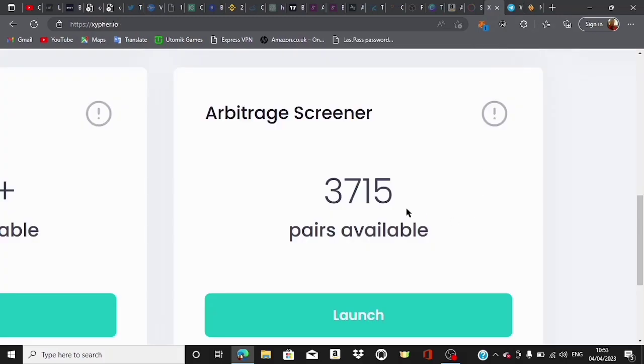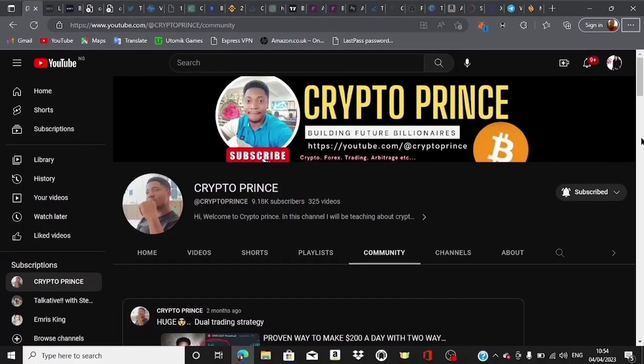We're going to be using this same platform to talk about crypto arbitrage trading because I did introduce the crypto arbitrage trading strategy using this platform in that video. Most of you have contacted me wanting to know about the arbitrage strategy, so in today's video we're going to talk about that right away.